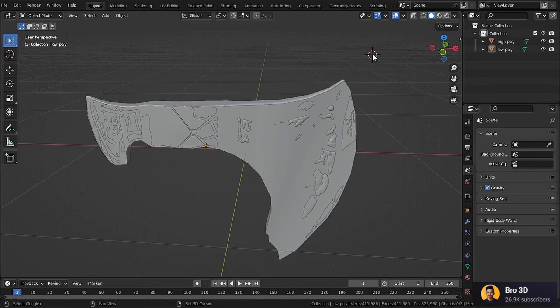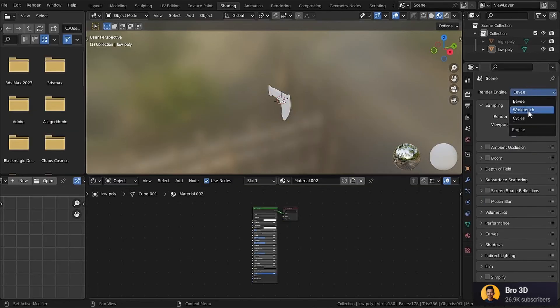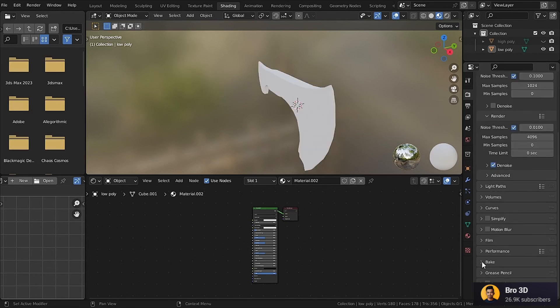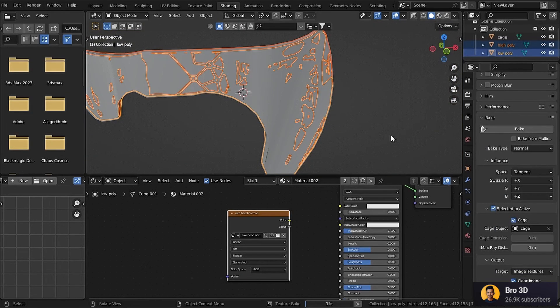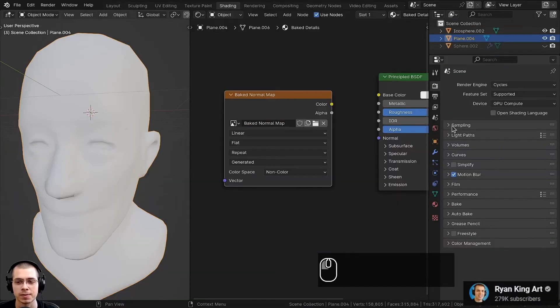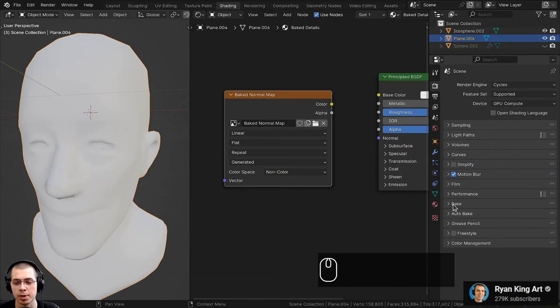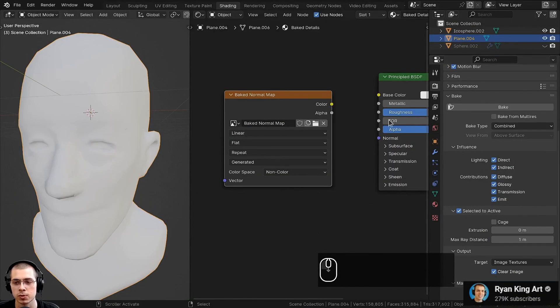Then, with the two models situated in exactly the same position, and again using Cycles alongside the baking system in the render properties tab, the normal map is baked onto an assigned custom image texture. A great tutorial for this process is texture bake high poly details to a low poly mesh, also by Ryan King Art.